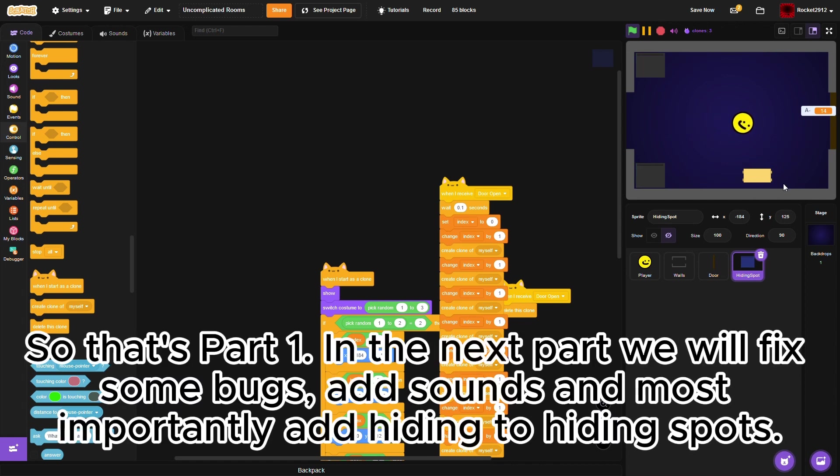So that's part 1. In the next part, we will fix some bugs, add sounds, and most importantly, add hiding to hiding spots.